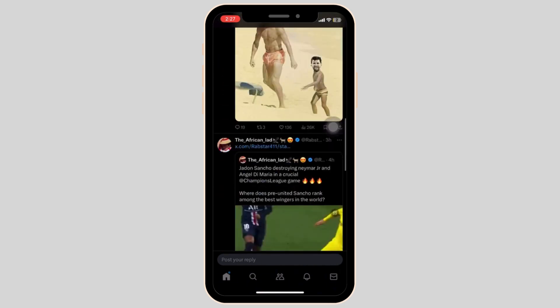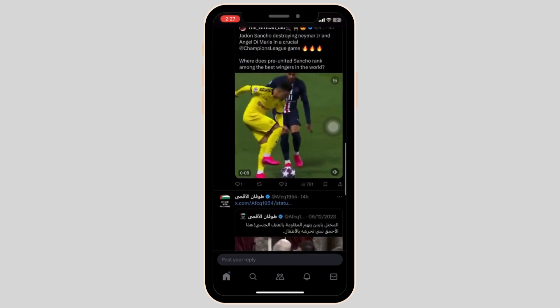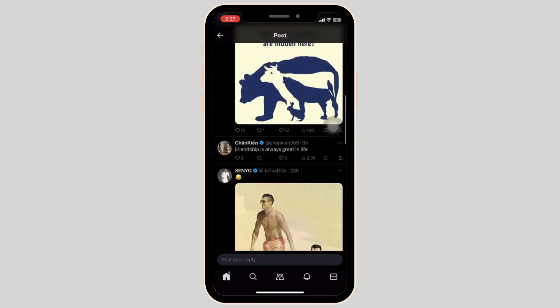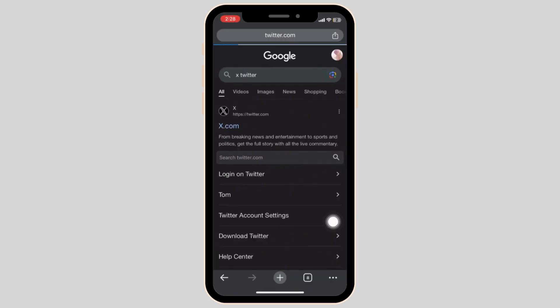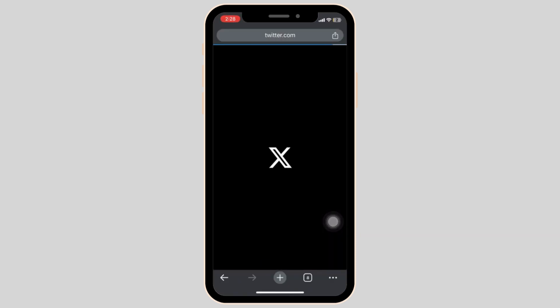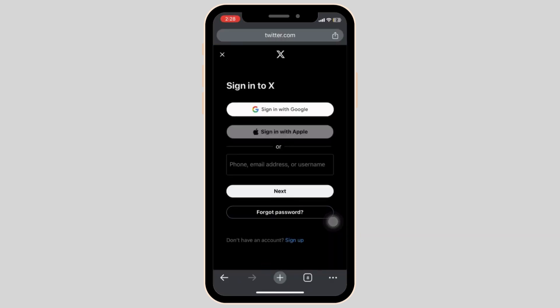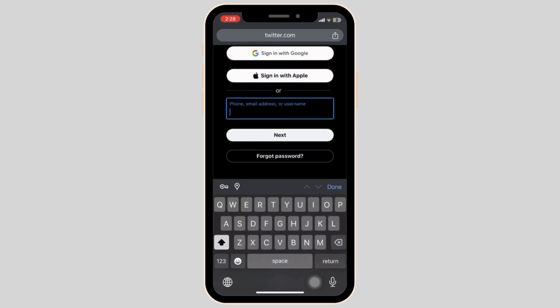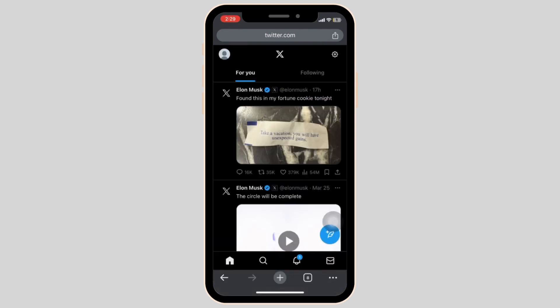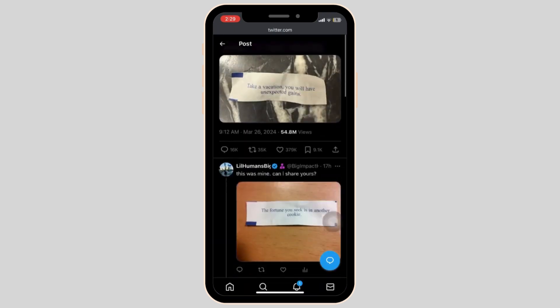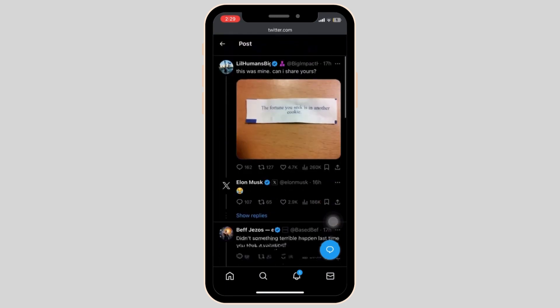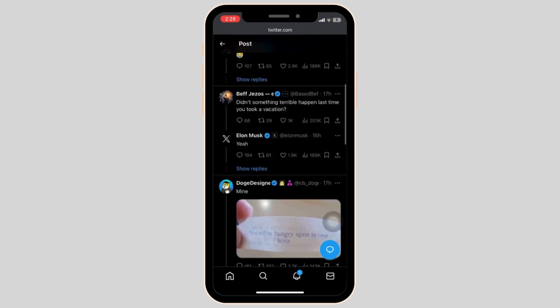If this feature is glitching on your mobile device, then open your Chrome browser on your device and search X.com. Log in to your account and try doing the same thing by tapping the post and scrolling down to reveal the comments.